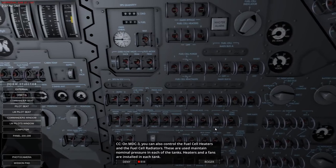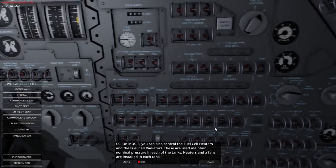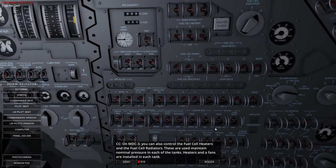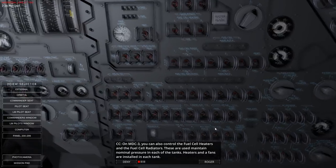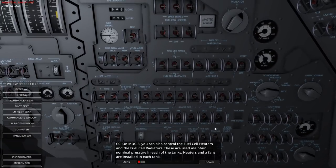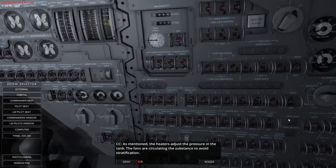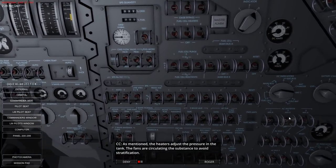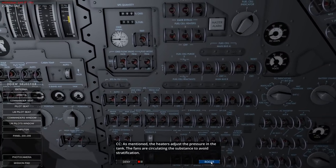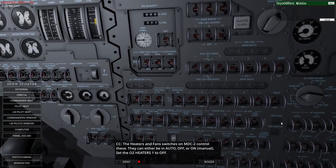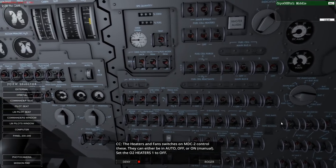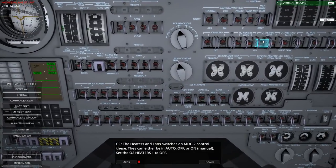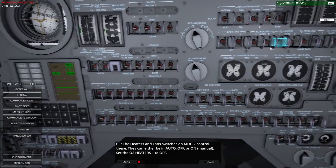We can also control the fuel cell heaters and fuel cell radiators, which are used to maintain nominal pressure in each of the tanks. Heaters and fans are installed in each tank - watch out for stirring the tanks. The heaters adjust the pressure in the tank, and the fans circulate the substance to avoid stratification.